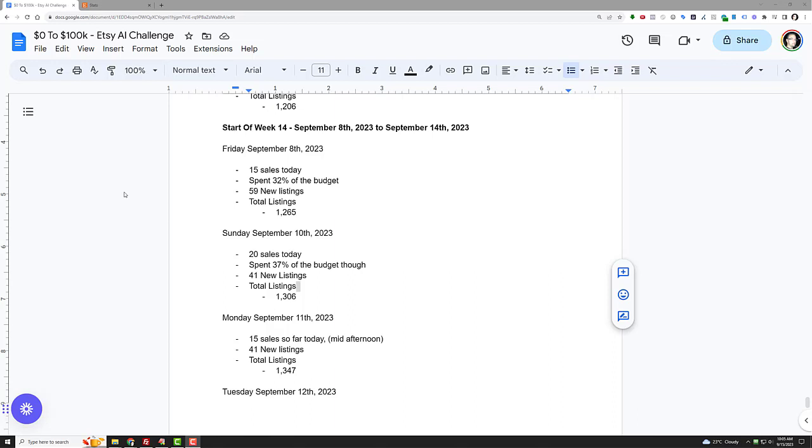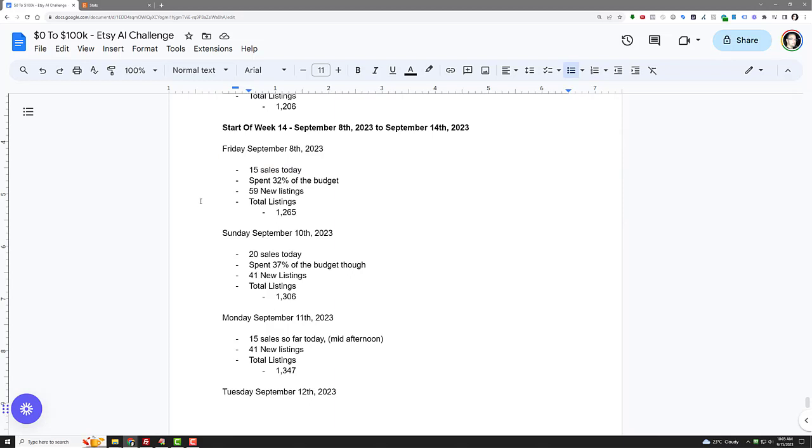I got quite a bit done this week. I was really focused on getting my listings up and got a little other thing that happened too that I'll tell you about at the end. Friday, I put up 59 new listings. That brought me up to 1,265 total.